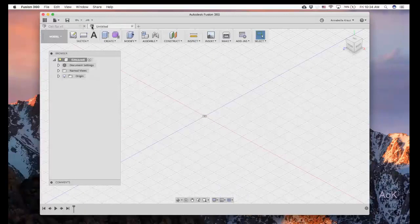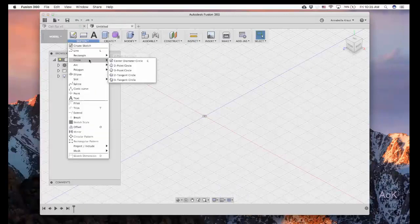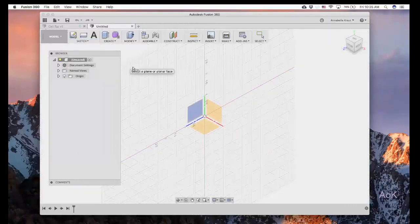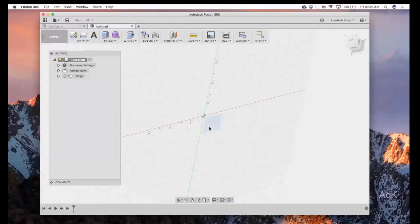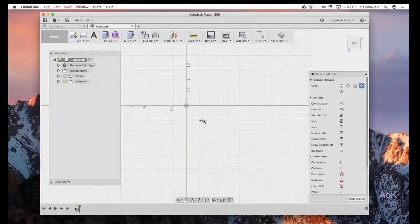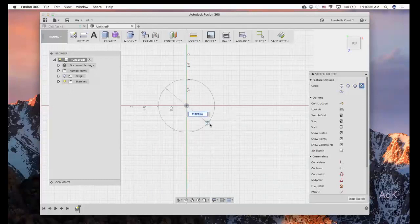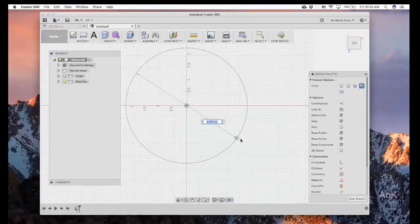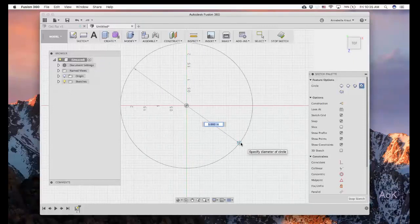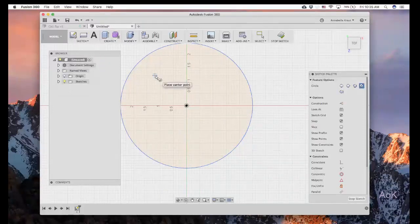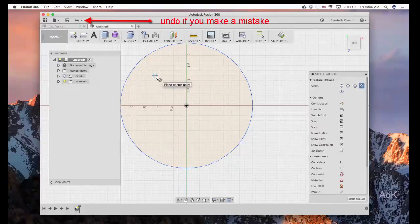Start by creating a new file and we're going to make a sketch. Go down to circle, center diameter circle, and click on the bottom plane. Click on the center point, drag out, and let's make our cell approximately five inches. Click to finish the circle. Now you can draw some more circles into this shape.